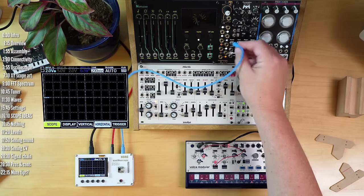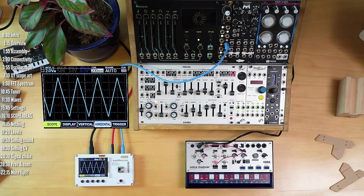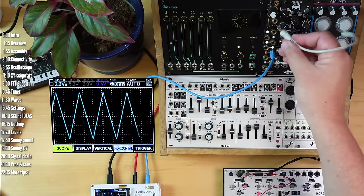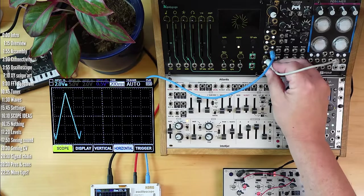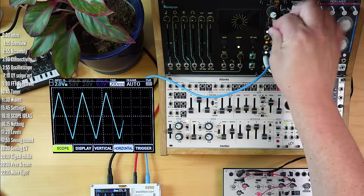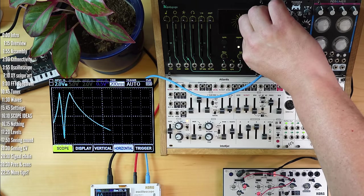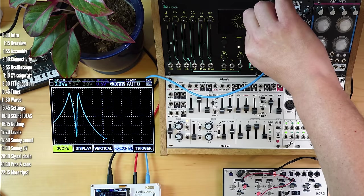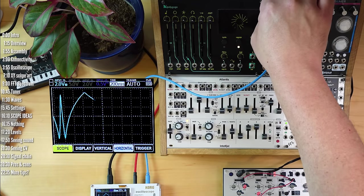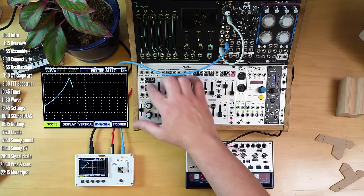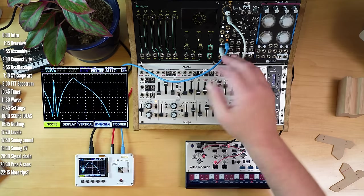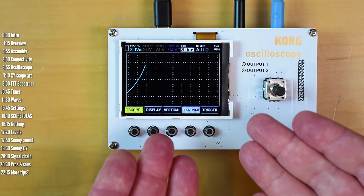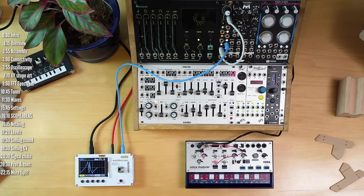And then of course monitoring control voltage is another important reason to use scopes. We can see the shape of this LFO, for example, or what happens when we set it to modulate itself and increase the intensity of that mod. So this gives you a pretty good look at the wave shape. Many modules don't have feedback on what's coming in or going out of the outputs. Those that do have blinking lights, which is nice, but I think this lets you take a really good look at the behavior of control voltage over time.